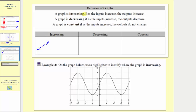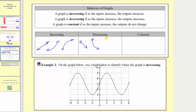Of course the graph doesn't have to be a line to be increasing — it could also be a curve. Both of these graphs are going uphill from left to right, which means as the inputs increase, the outputs increase. A graph is decreasing if as the inputs increase, the outputs decrease — meaning if we read the graph from left to right and it's going downhill, the graph is decreasing. As a line it goes down from left to right, or it could be a curve going downhill.